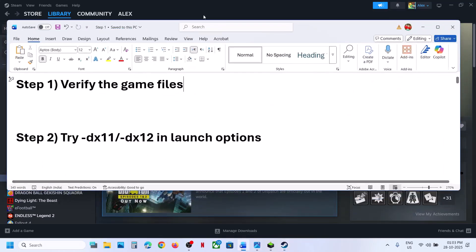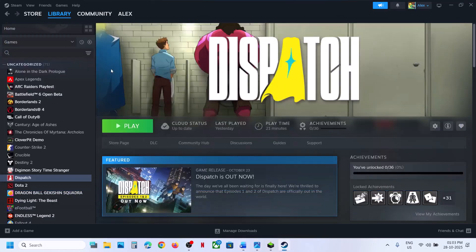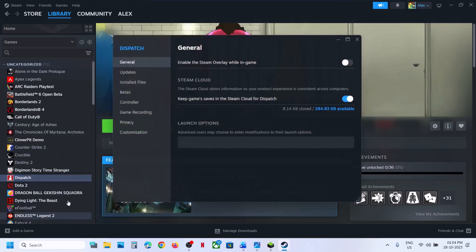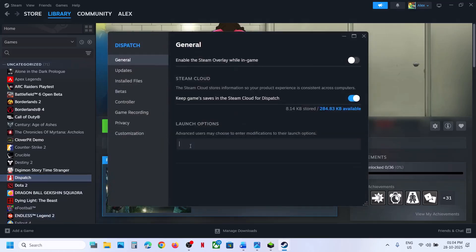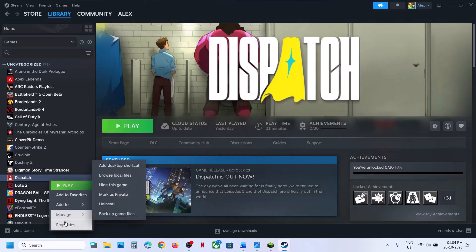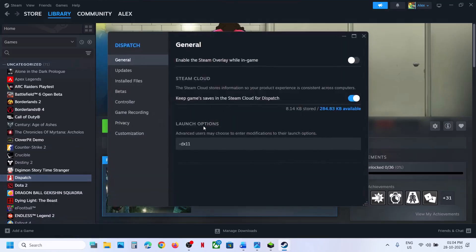If still not working, the next step is to try DX11 or DX12 in the launch option. For this, make a right click on the game, go to Properties, in the launch option type in -dx11. Launch the game and check. If still not working, try -dx12 in the launch option and then check.